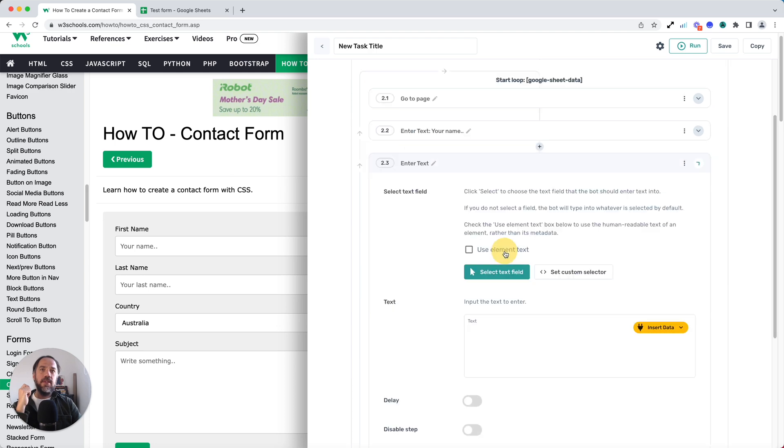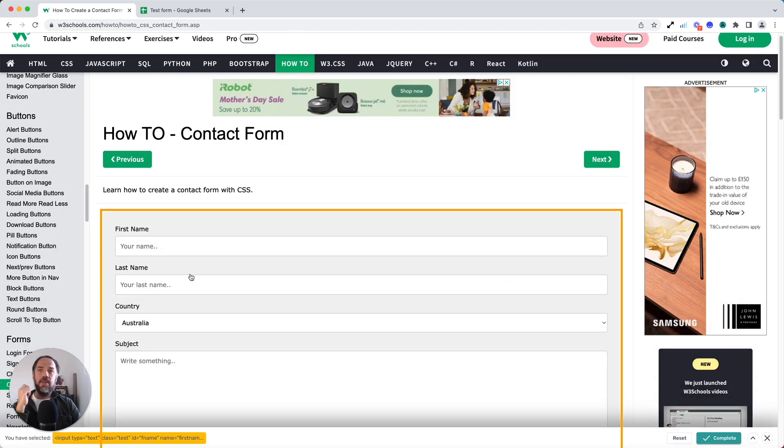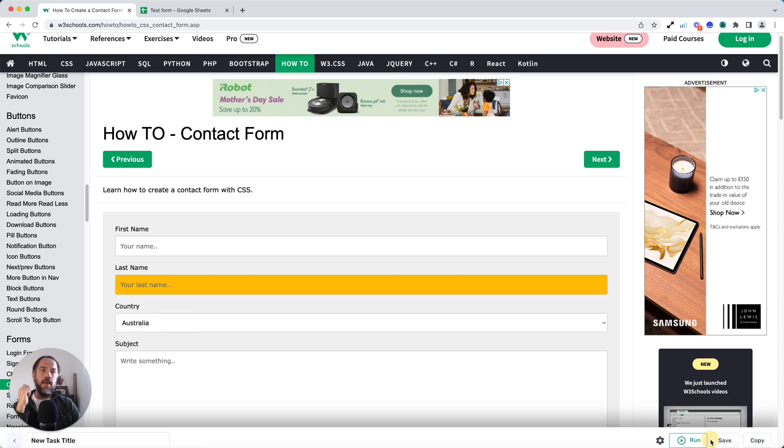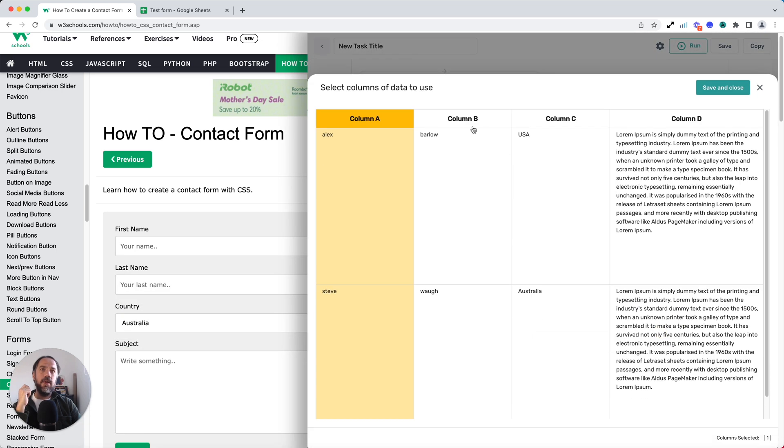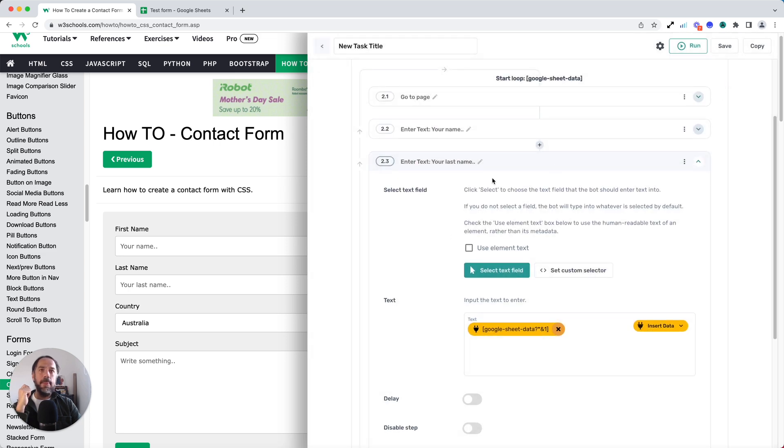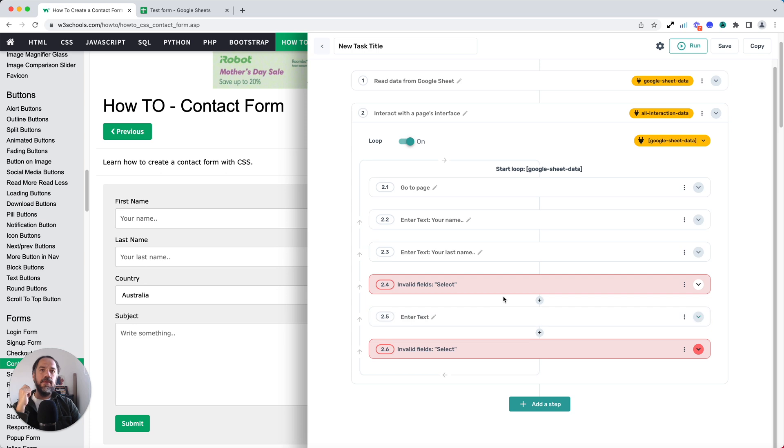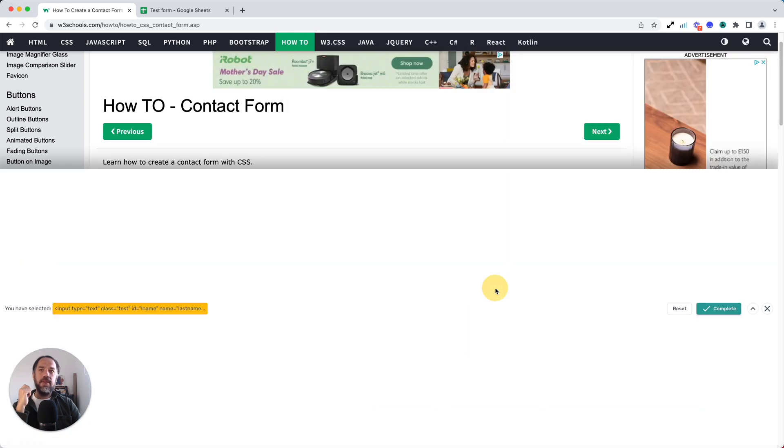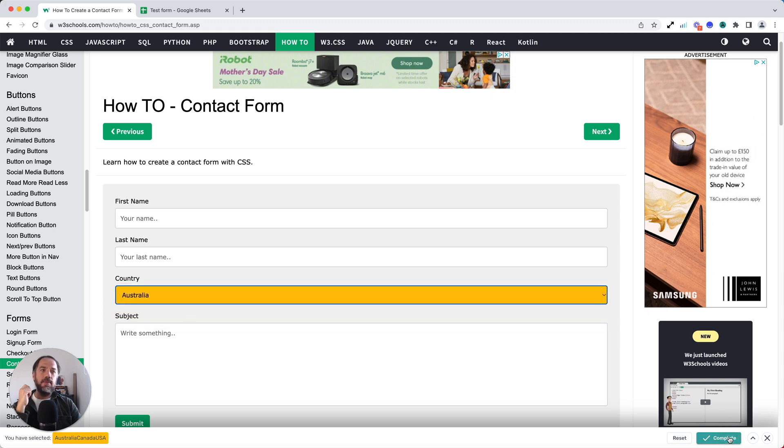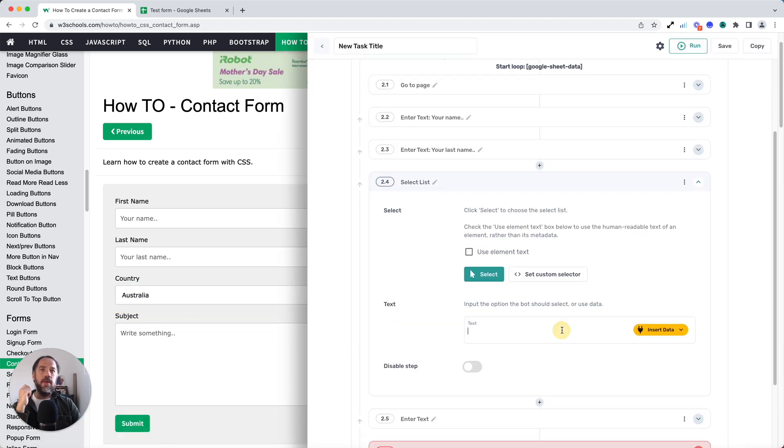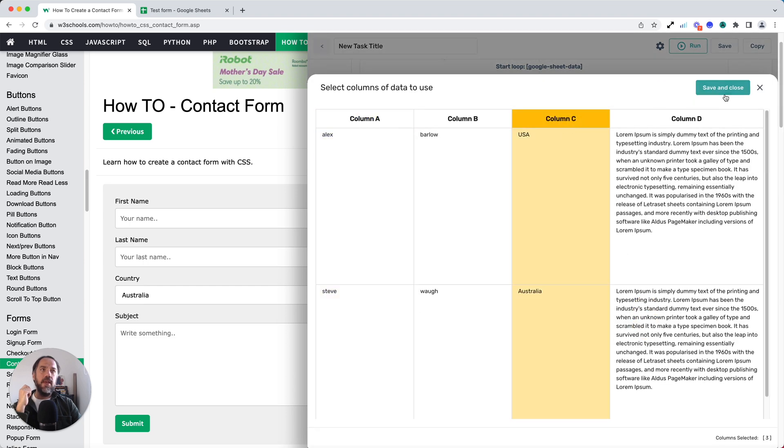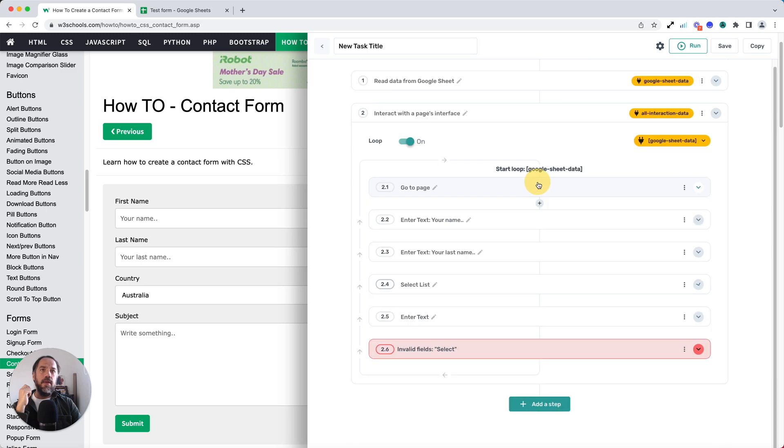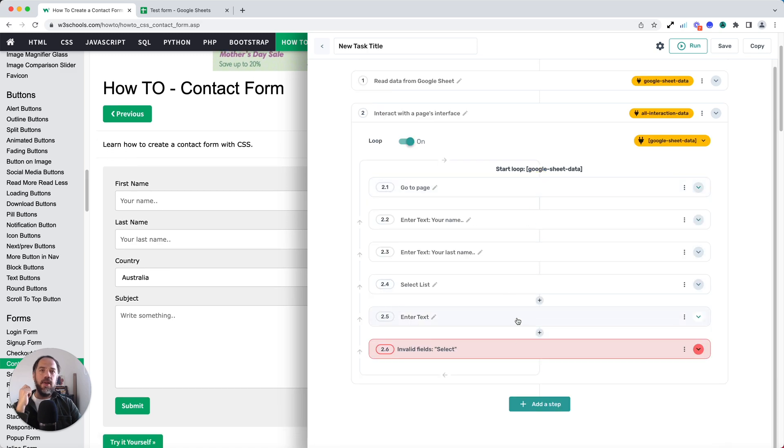Next up, I need to select the last name. Once again, I just click insert data to pass, but this time I select column B to pass the surname. Now I'm going to collapse that field. Next up, I want to do the select list. Now click onto and select the select list. This time I want to pass the country value. So insert data, column C. So that's the first three steps set up.